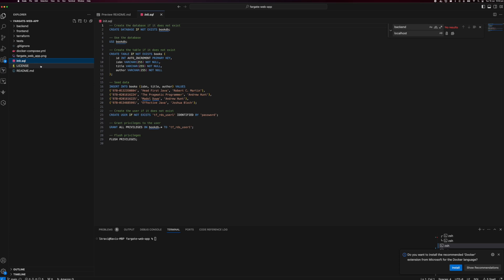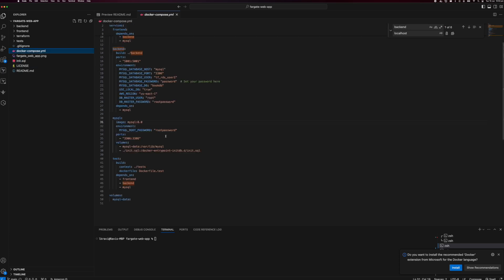If you need to do something on your database before using it, you can set it up as an initialization script. That's what I have done here. For the cloud environment, I have done something differently — I'll let you know why and how we did it for the database initialization. For now, this is what we have for the front-end, back-end, and MySQL service.